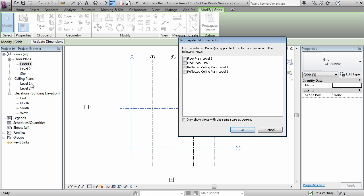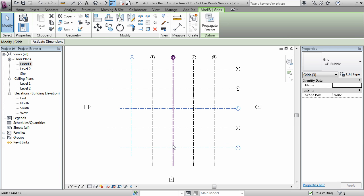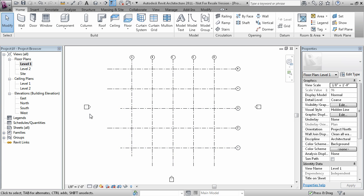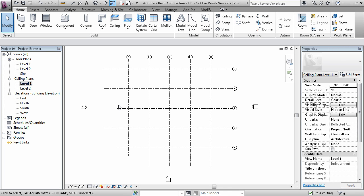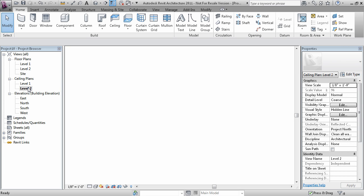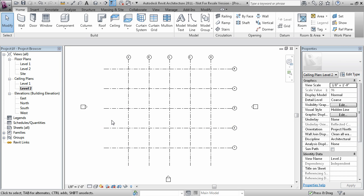I'm going to replicate the changes onto Ceiling Plans Level 1. Now if I were to check Ceiling Plans Level 1, I should also find those 2D extents happening there. However, all the other views will be still left alone.